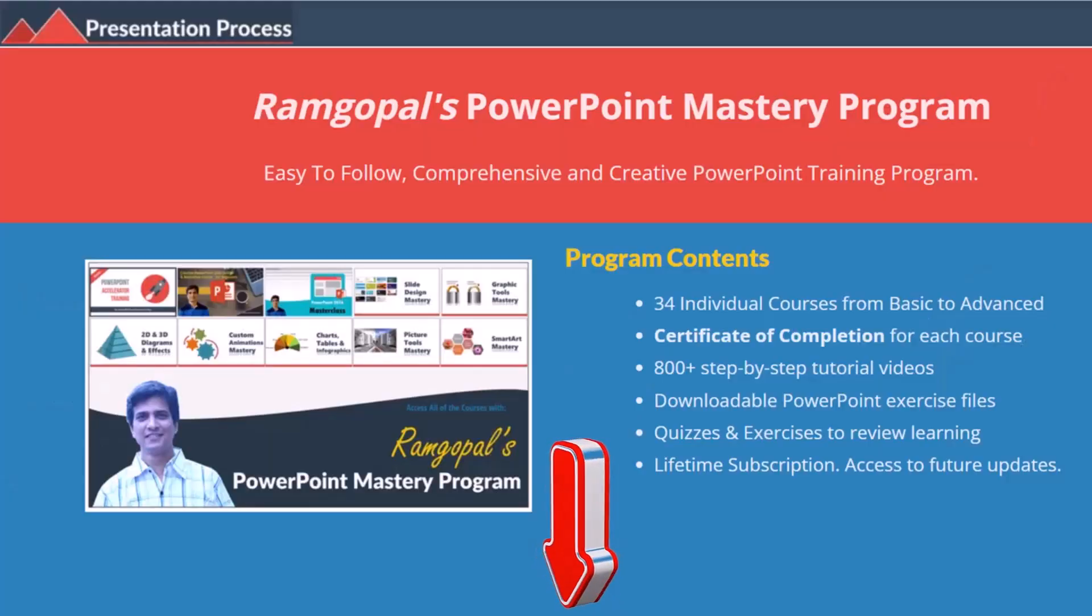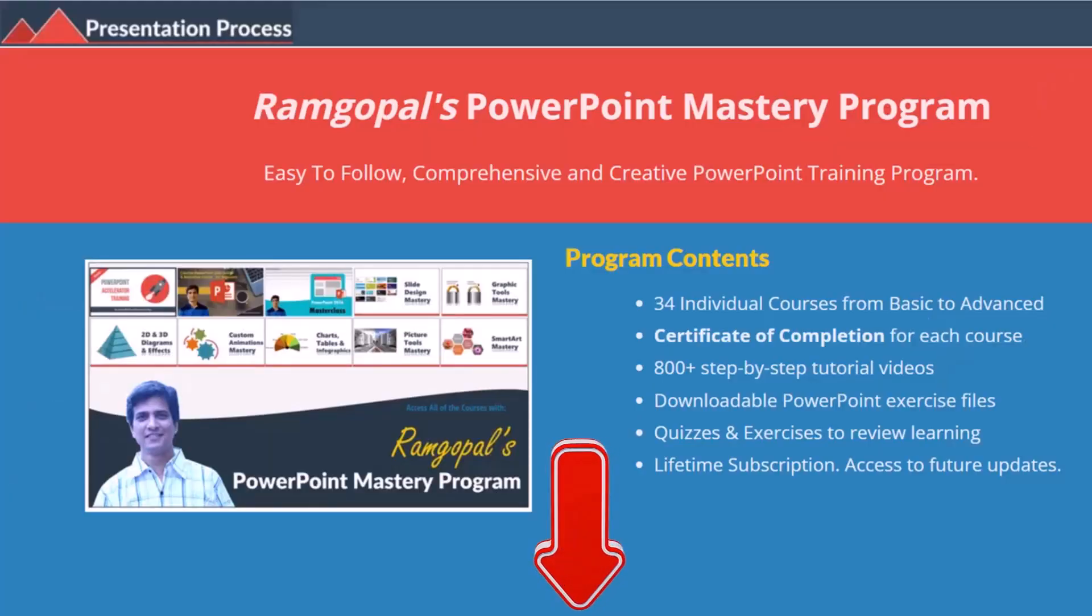But before that, I am Ram Gopal from presentationprocess.com, the creator of Ram Gopal's PowerPoint Mastery Program, a comprehensive and creative PowerPoint training program for professionals.